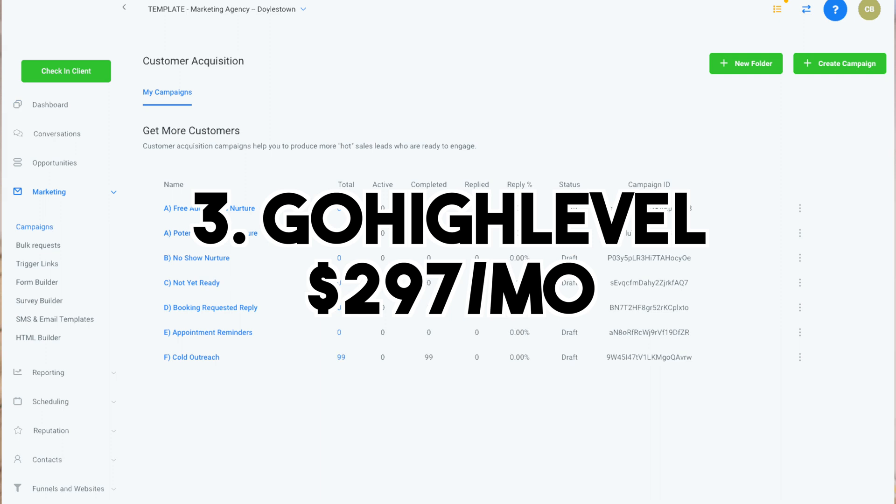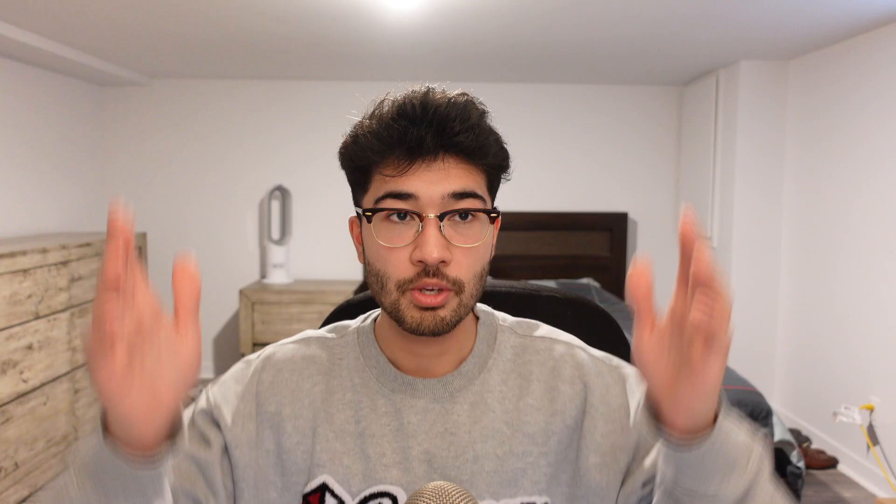The third software is GoHighLevel. I really like it because it combines multiple softwares you'd need to run your agency all into one website. There's a funnel builder similar to ClickFunnels, a CRM, and probably most importantly, SMS automation. You can use email or SMS to follow up with leads from Google Ads or Facebook Ads, and GoHighLevel's features let you streamline this entire process and make it very efficient.